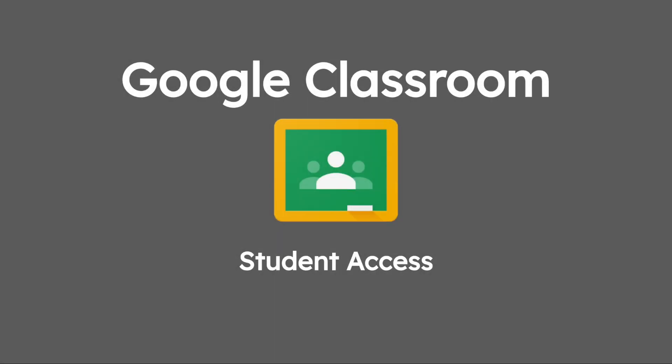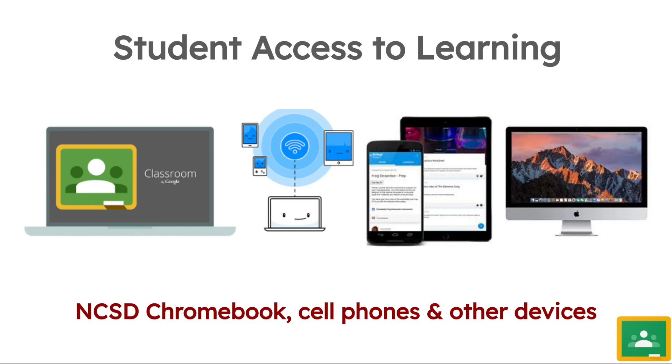Hello, in this video overview we're going to talk about the multiple ways that students can access Google Classroom. This entails what device will they have available to them and do they have internet access at home.